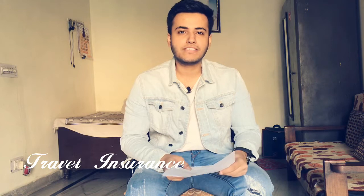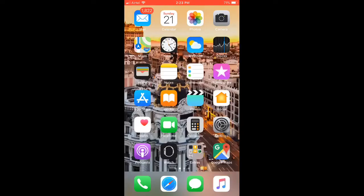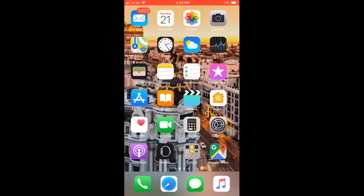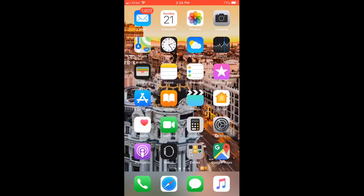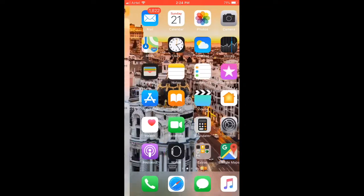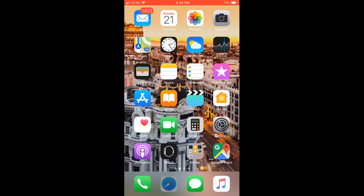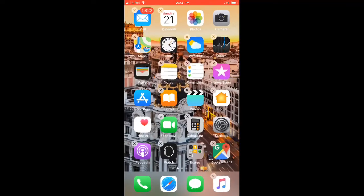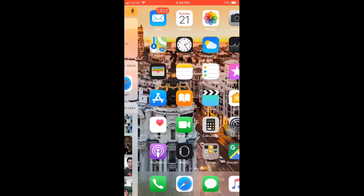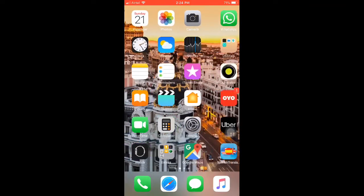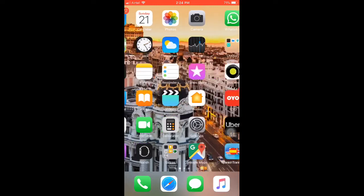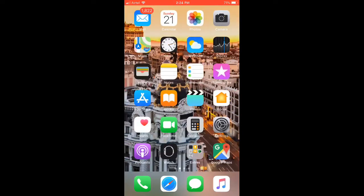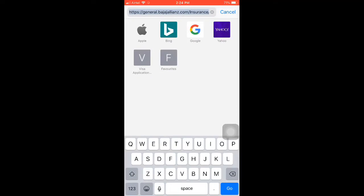I will show you how to purchase travel insurance. As you can see, I have an Apple phone, so I will open Safari on the iPhone. In Android phones there is Internet Explorer or other browsers; in iOS there is Safari. I will click on the Safari icon.